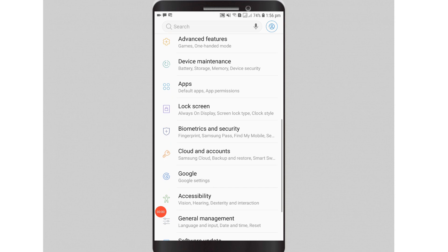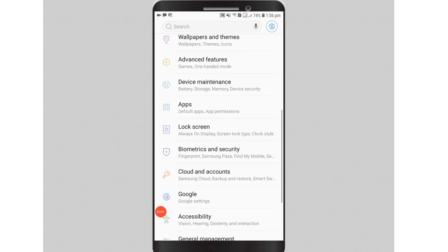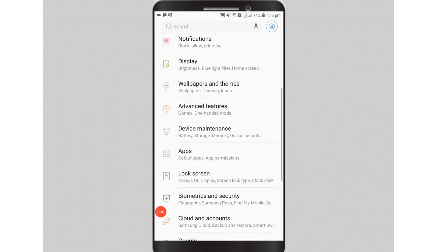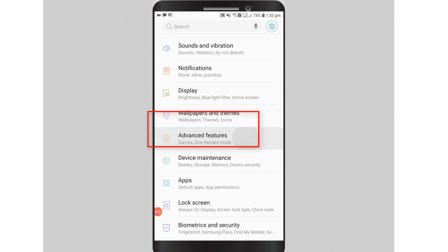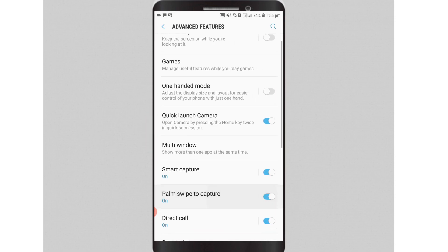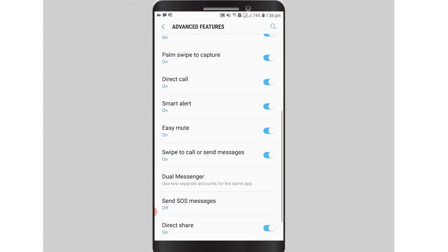To do that, you will need to check with your phone and enable the feature. I'm using a Samsung Android phone. To enable the dual messenger app, go to Settings, then select Advanced Features, scroll down and look for the Dual Messenger settings.